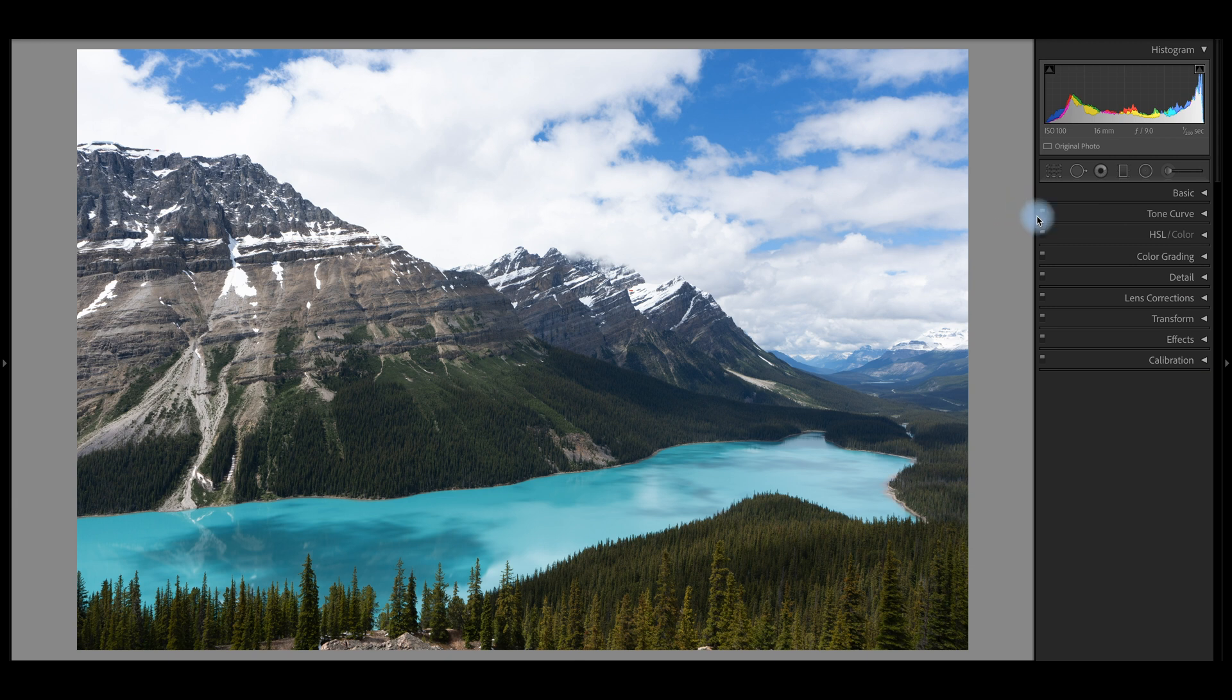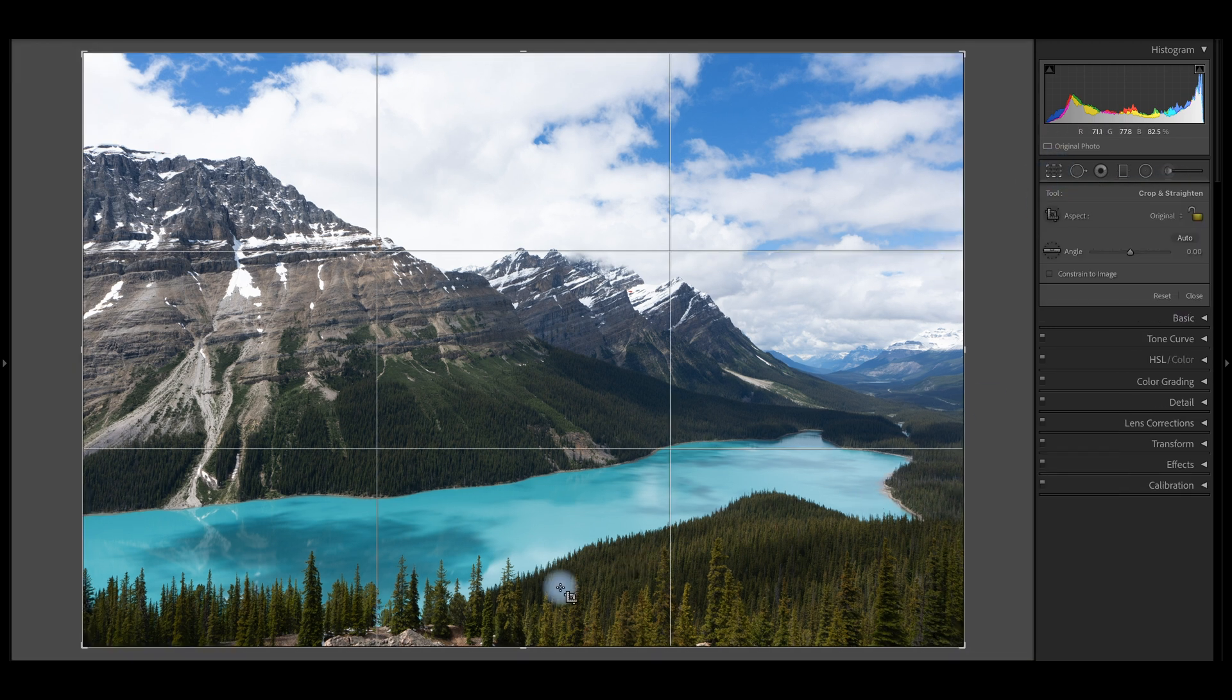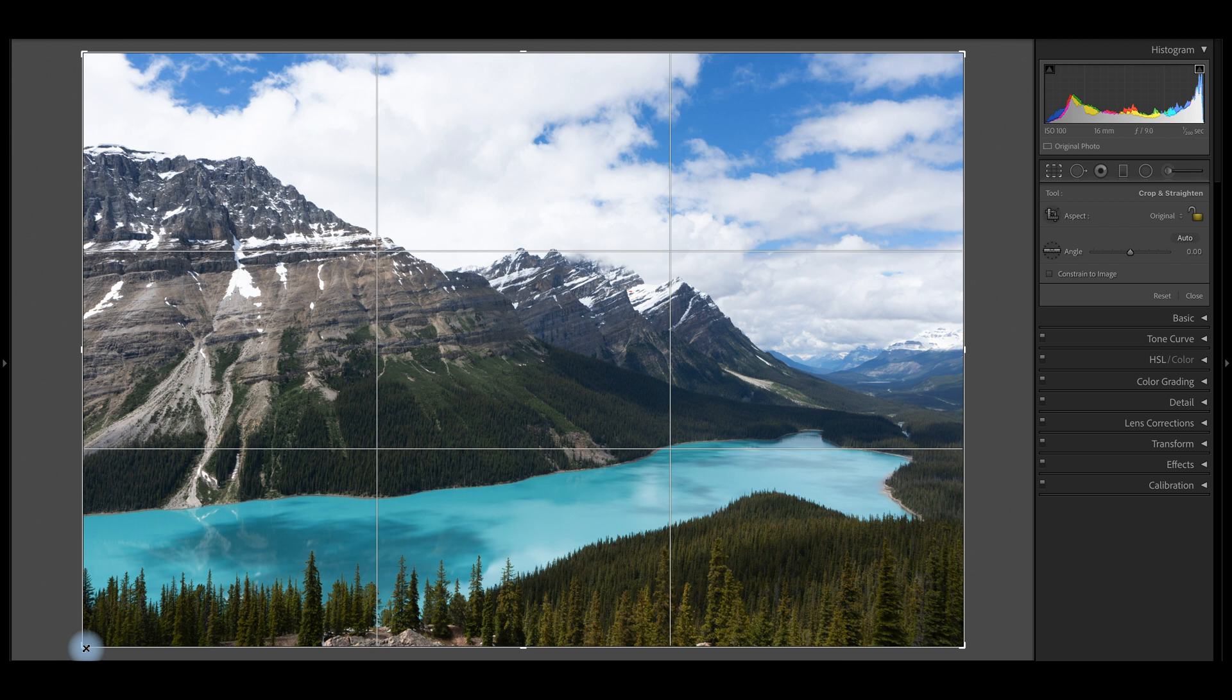The first thing I do on every single image is crop my image. That's this little dotted line in a rectangle at the top right above the basic panel. And the reason I do this is because I find that it makes it much easier for me to see exactly what I'm working with in both the colors and the balance of the image when I go to color correct and adjust the exposure.